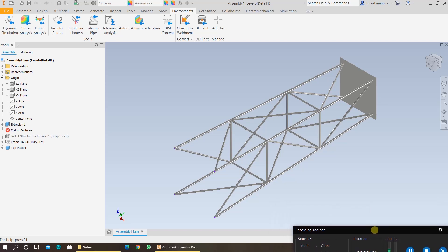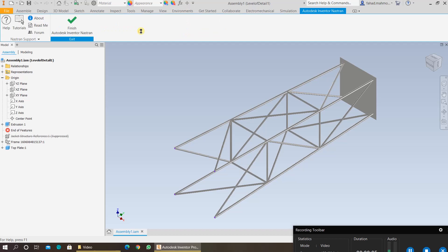To run the analysis on Autodesk Nastran, click on Environment. From Assembly, click on Autodesk Nastran.